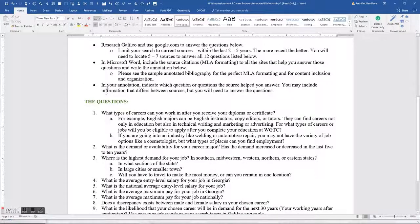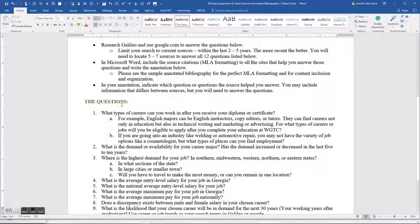In your annotation, you're going to indicate which question or questions each source helped you answer. You may include information that differs between sources, but you will need to answer all 12 questions. Let's look at those questions now.